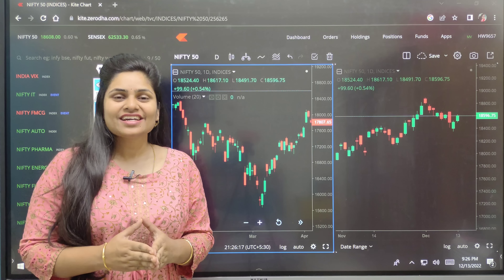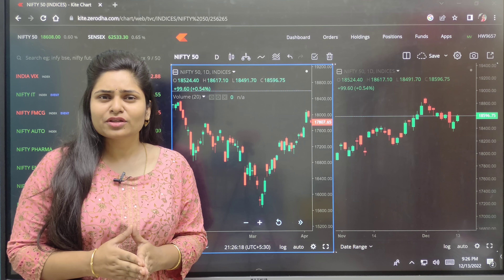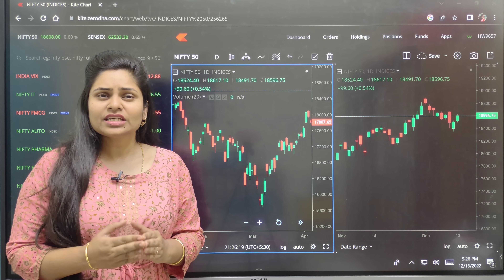Hi everyone, today I will tell you why the stock market is very sideways and making small candles, not giving good moves. But today there is a small move on the upside. You are watching two charts here.